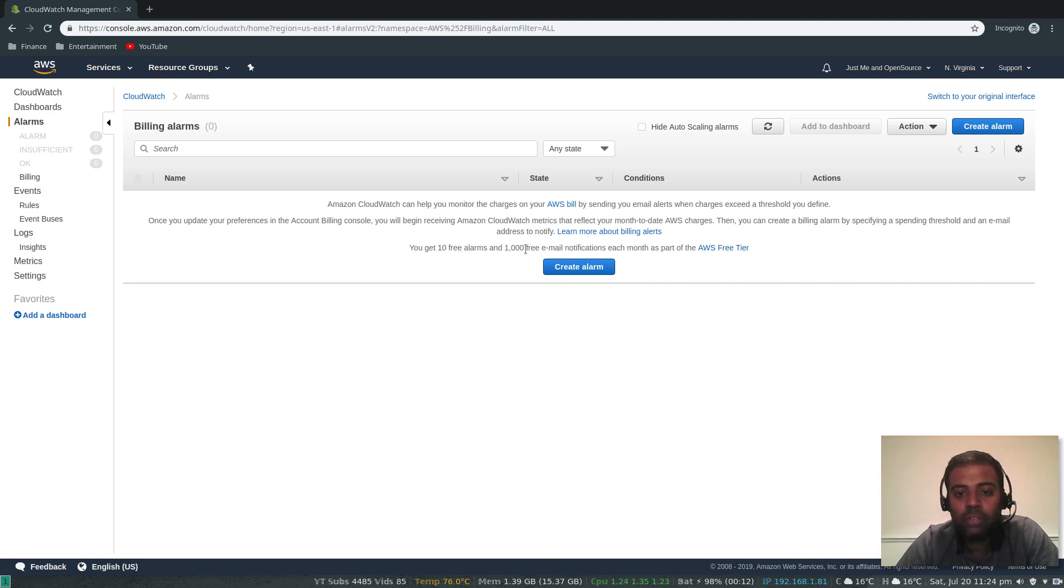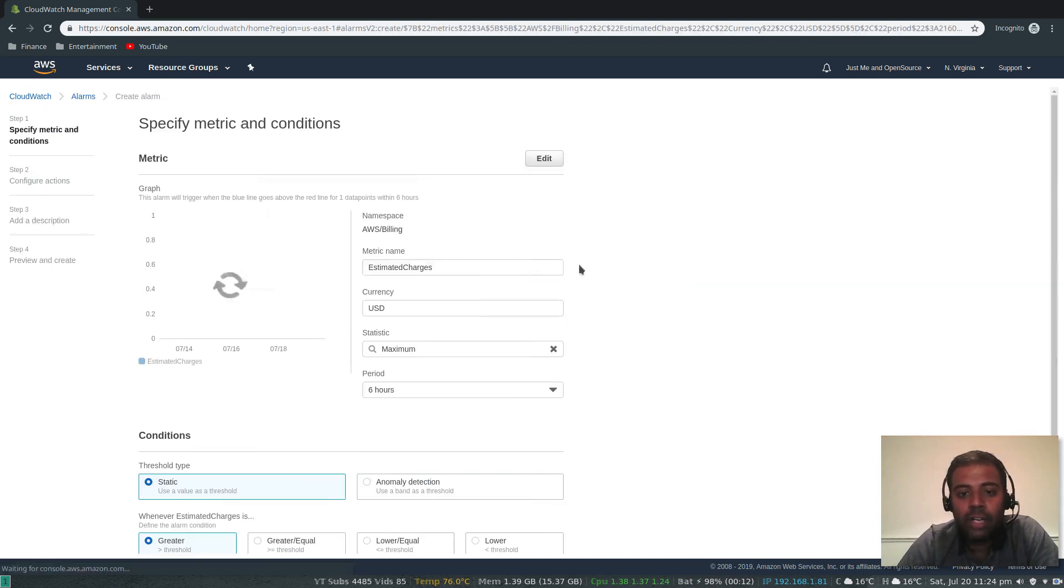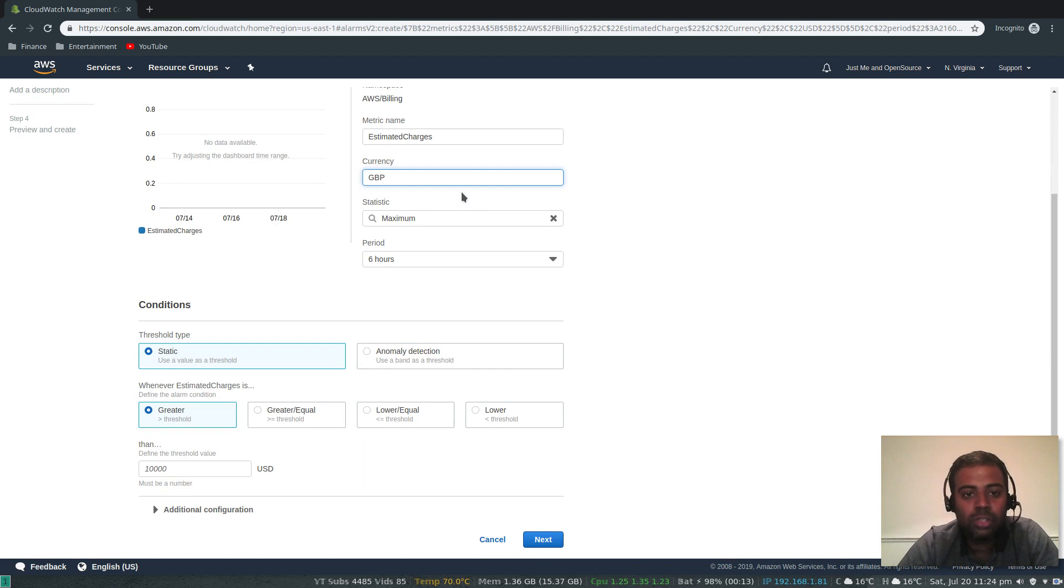Create alarm. You get 10 free alarms or 1000 free email notifications each month as part of your AWS free tier. Let's go ahead and create an alarm. Namespace billing, metric name estimated charges, currency I'm going to change that to GBP.